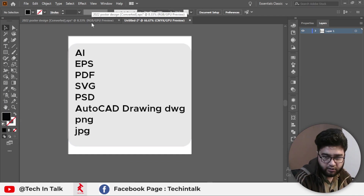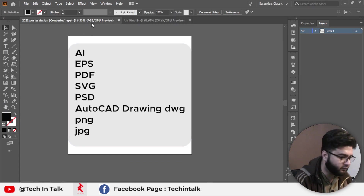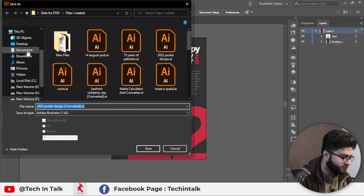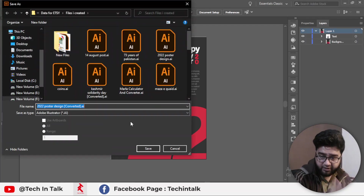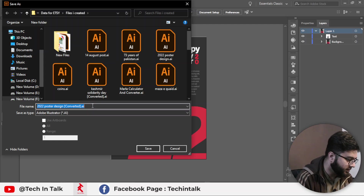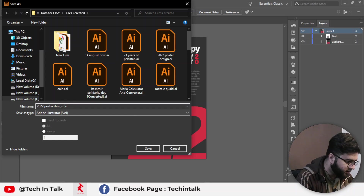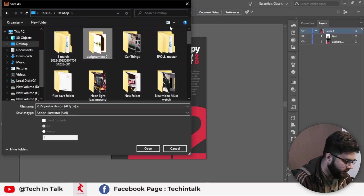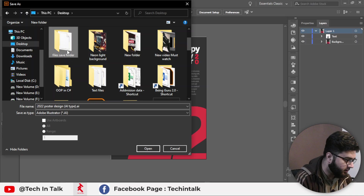First is the AI file format. To save as AI, simply go to File, then Save As. The AI file format is already selected by default. I make the name of this file as '2020 Poster Design AI type'.